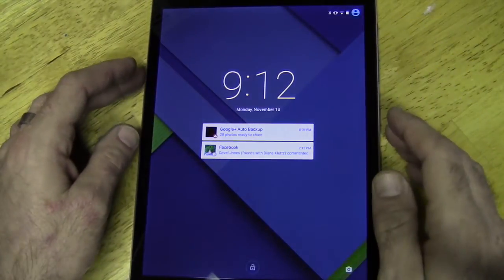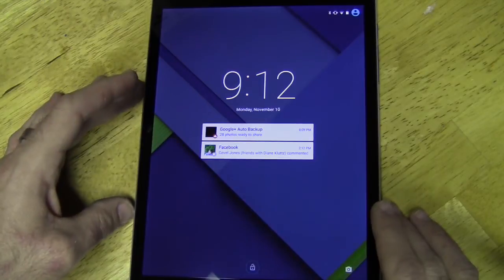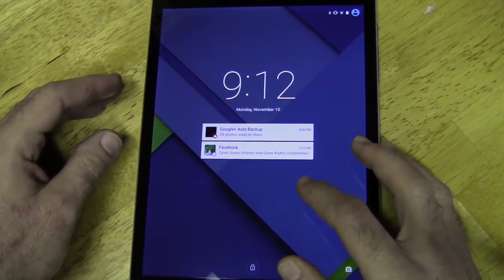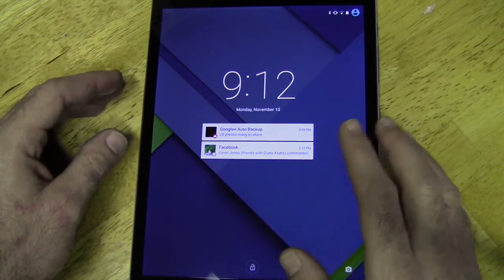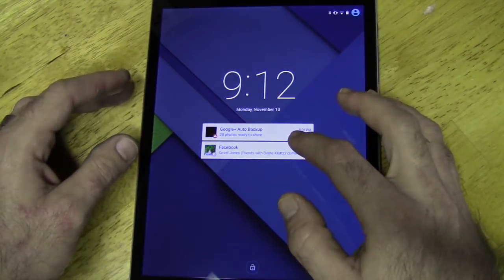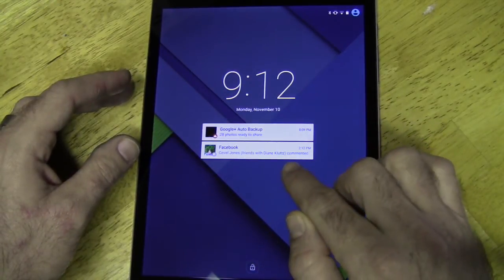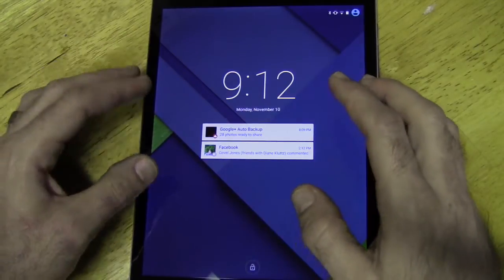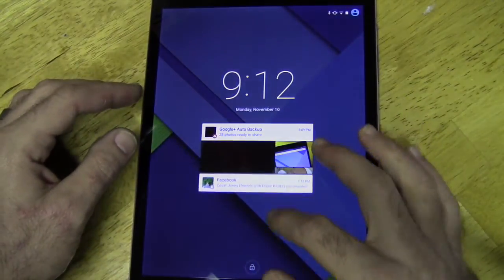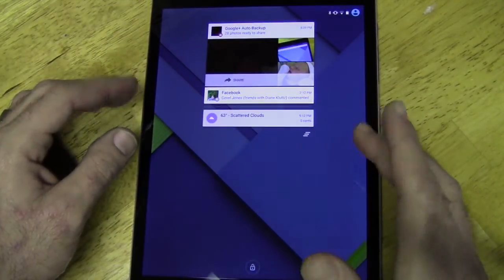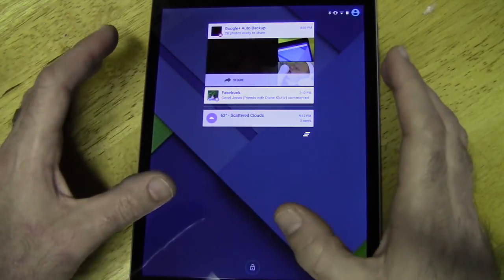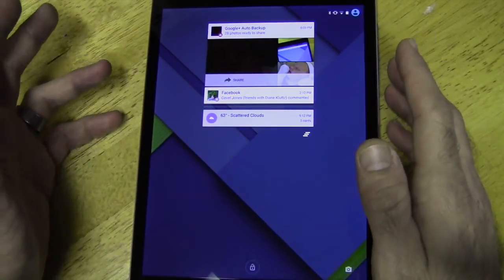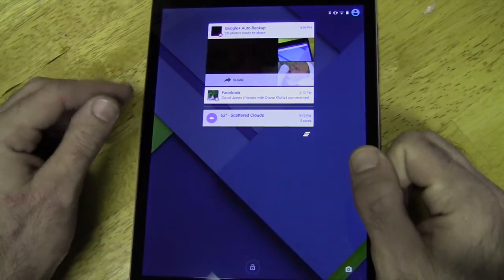First thing you'll notice when you turn on the Nexus 9 which is running Lollipop, when you first turn your tablet on, you'll notice that it has notifications on the lock screen. That's one of the biggest changes. So you can actually see all of your notifications and things going on on this one screen without having to actually go into the device itself pulling down your notifications.